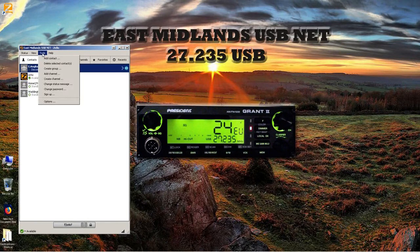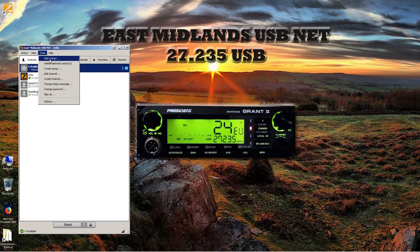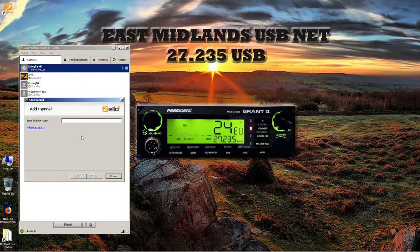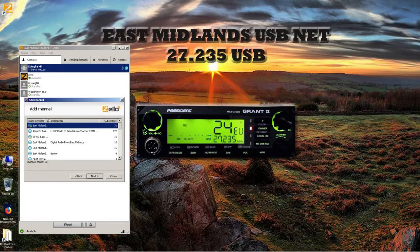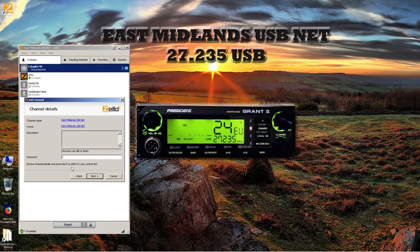Once you've got it installed, we're going to look at how to create a channel. Go to Tools, and don't click the option that says 'Add User' — that's not what we want. We want to add a channel. In the search box, type 'East Midlands SSB Net' and it should find it. Click the box and hit Next. You'll get a list, and we're at the top of the list — click on that, then Next.